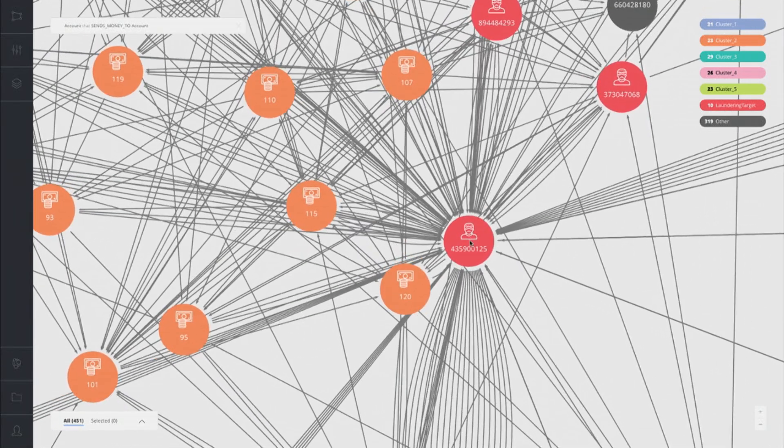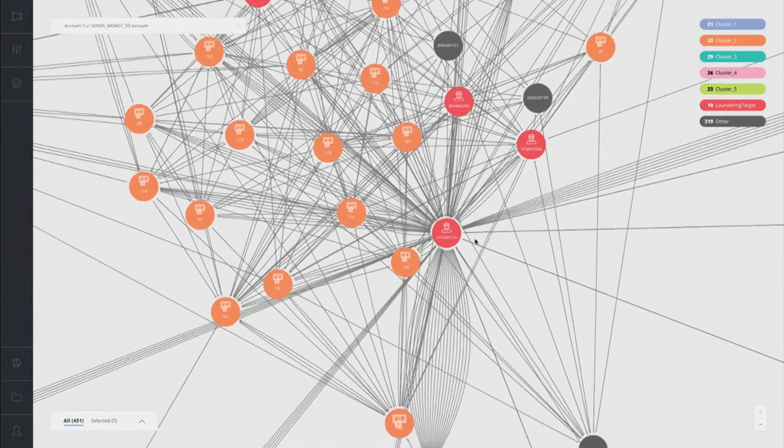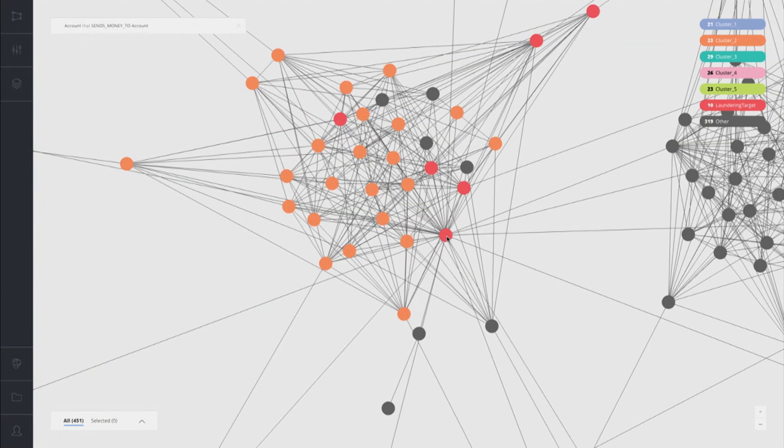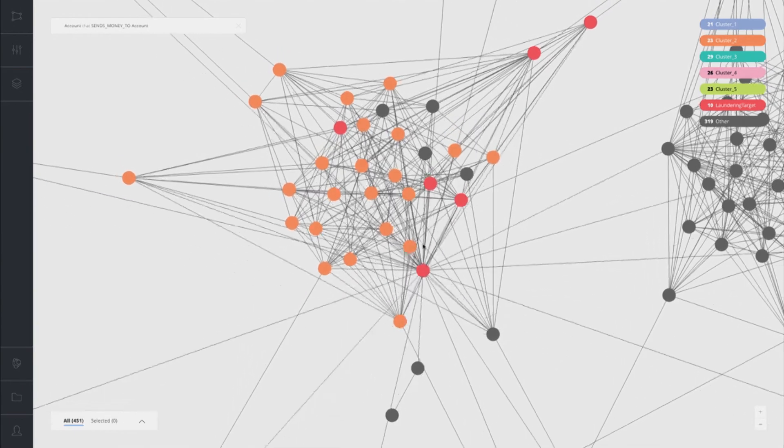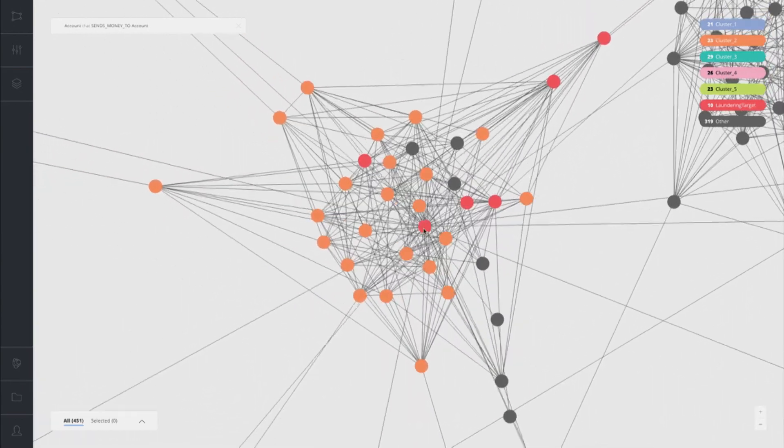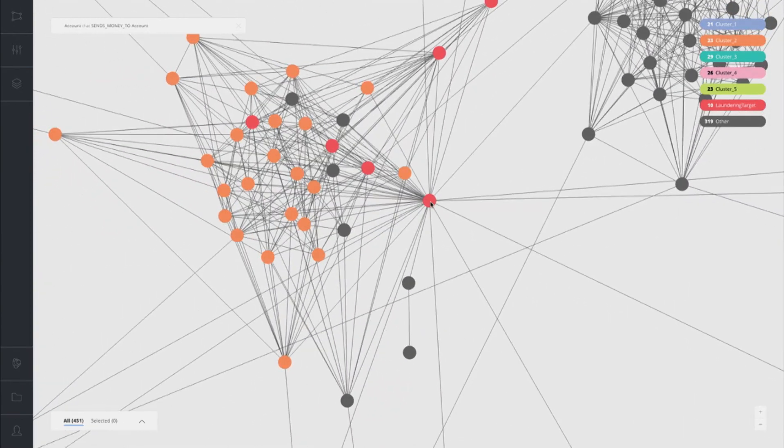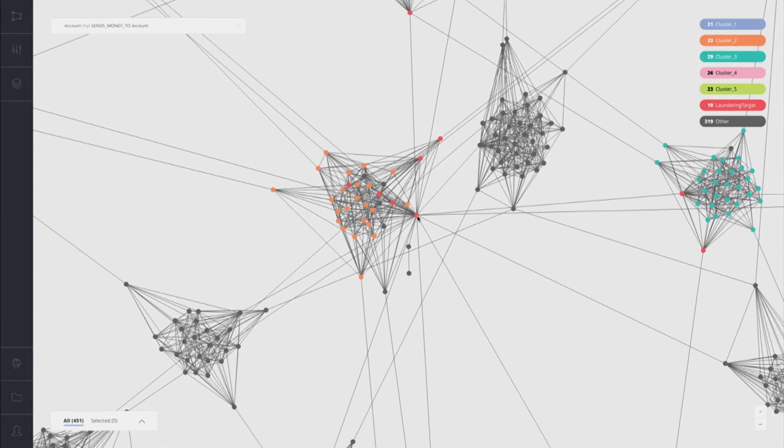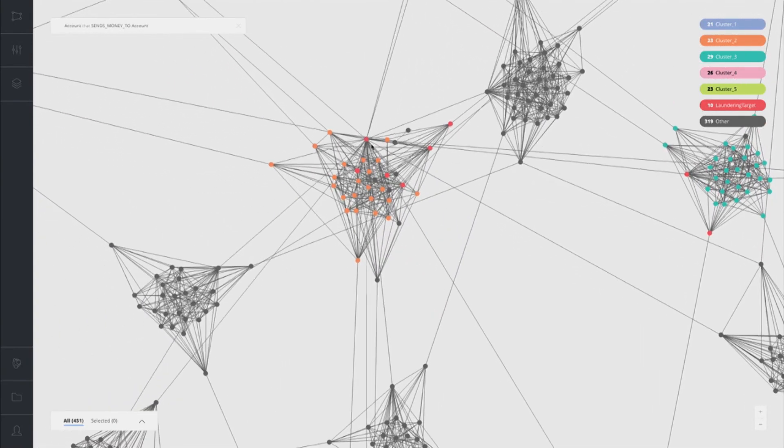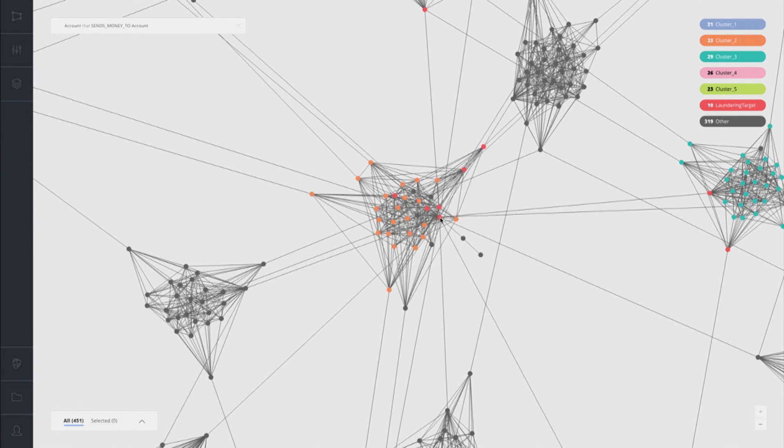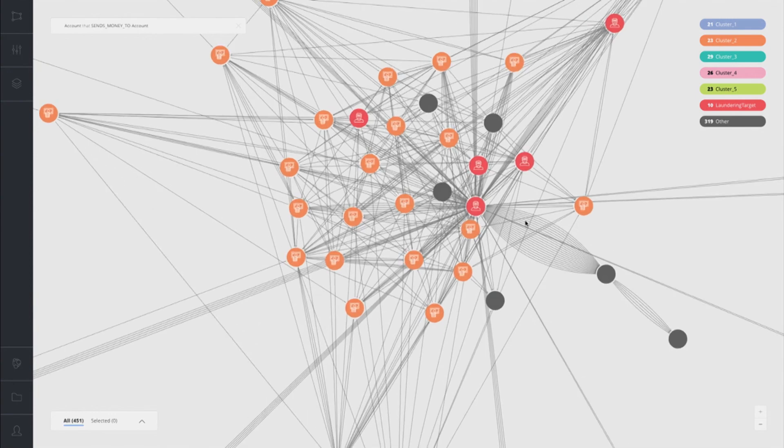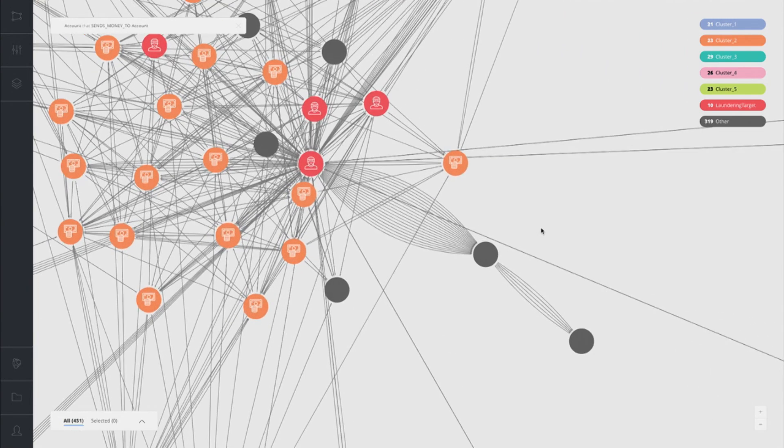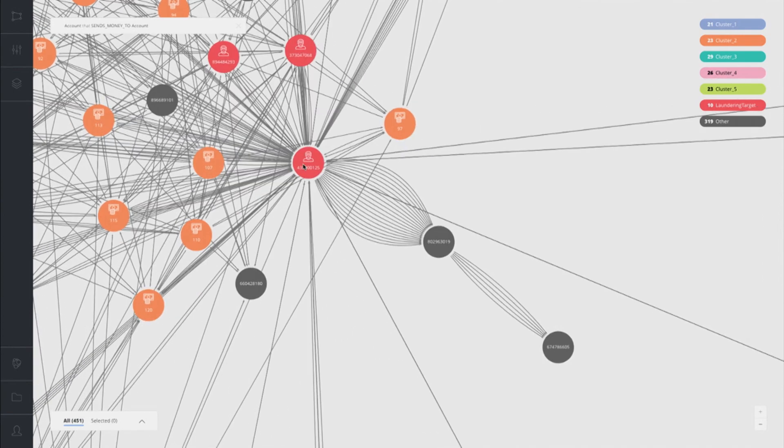This was determined by that centrality algorithm to be someone that really shares a lot of transactions with different groups in the network. You can see how that works here. You can actually see just by dragging around this node how many people within the network or how many other connections and groups within the network that this particular account is transacting with. So now let's look at this account.